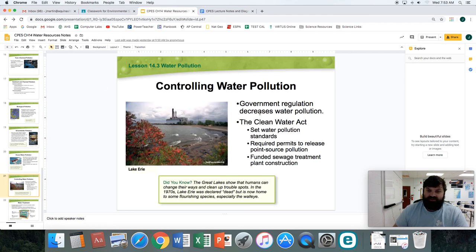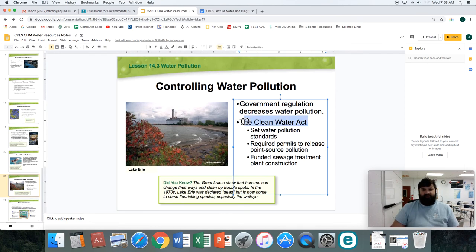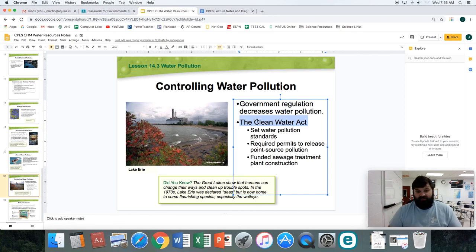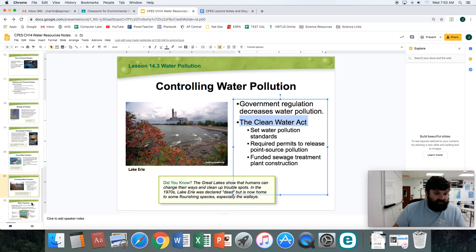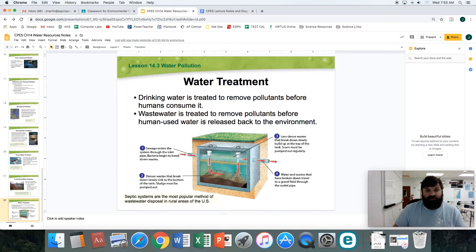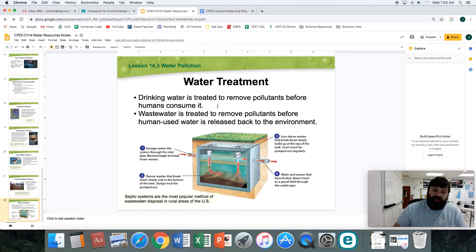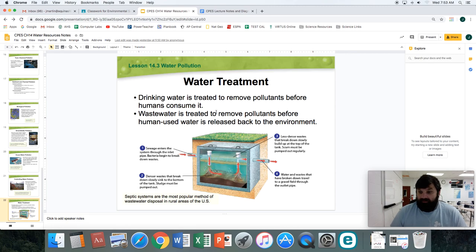Controlling water pollution — the big legislation for this is the Clean Water Act of 1972, where basically the government set standards for what could and could not be in water, and provided infrastructure and penalties if people did not follow through. The last topic here is wastewater treatment and water treatment: taking water from the river and making it drinkable, and then taking water from homes with sewage, or from factories and commercial use, and putting it back into river systems once it's been cleaned.